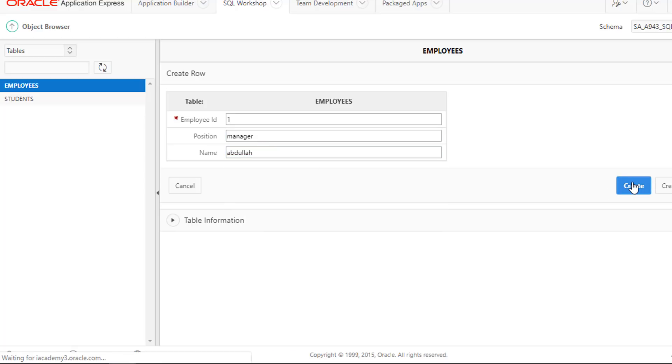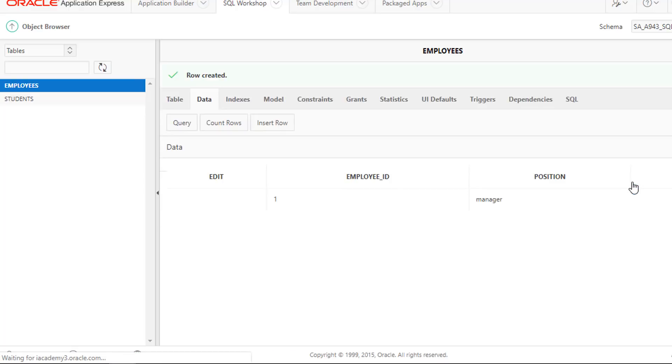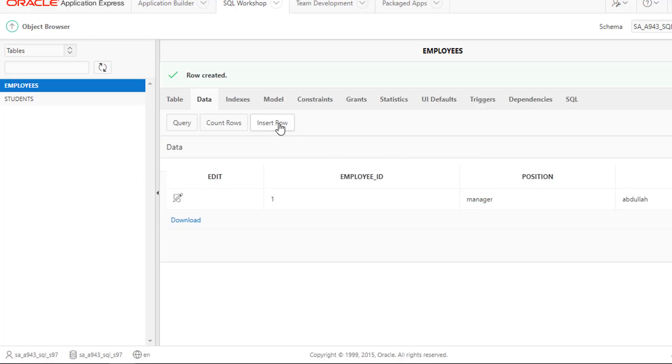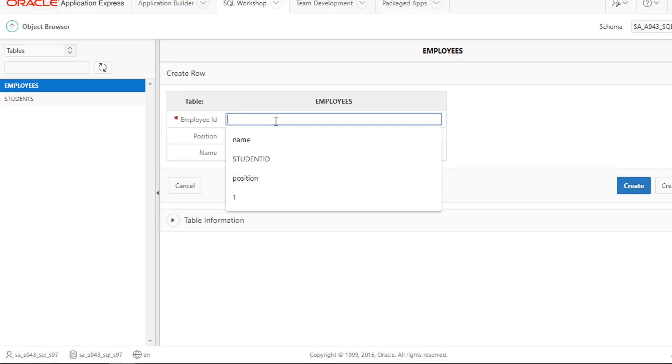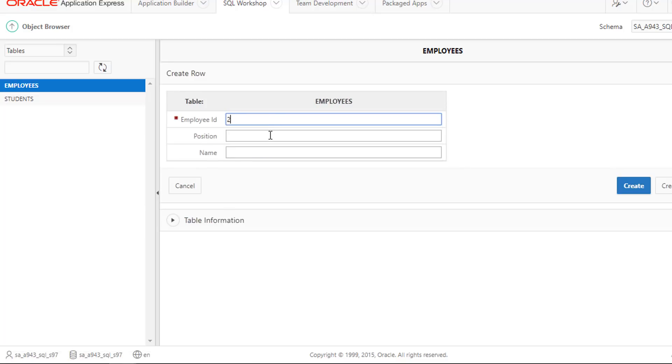Oh, we should have clicked the other button. It's okay, just click Insert Row Tab again. Add Two President Anas. Click Create Button.